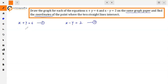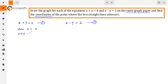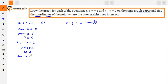First, we find solutions for the first equation x plus y equals 6. We need at least 3 solutions. When x is 0, y is 6. When x is 2, 2 plus y equals 6, so y equals 4. When x is 4, 4 plus y equals 6, so y equals 2.